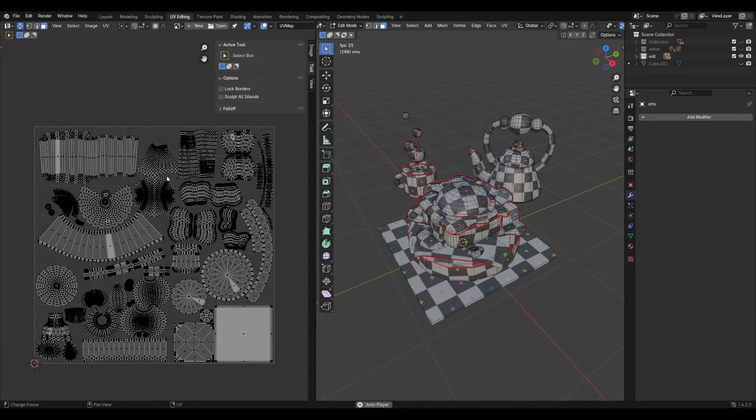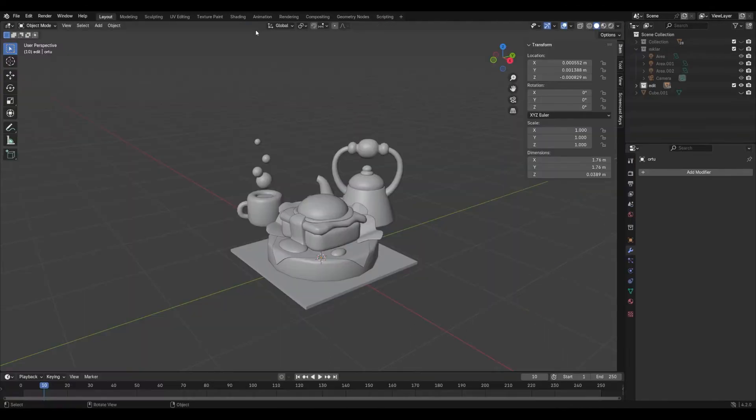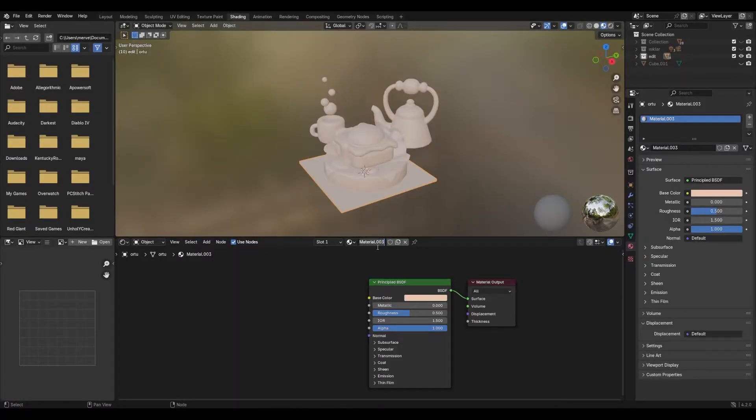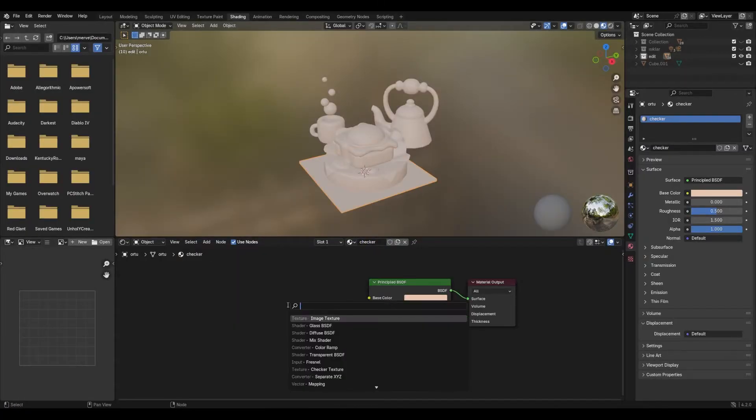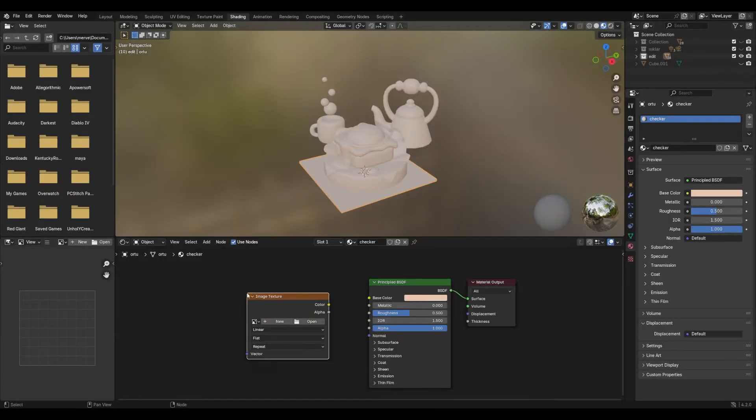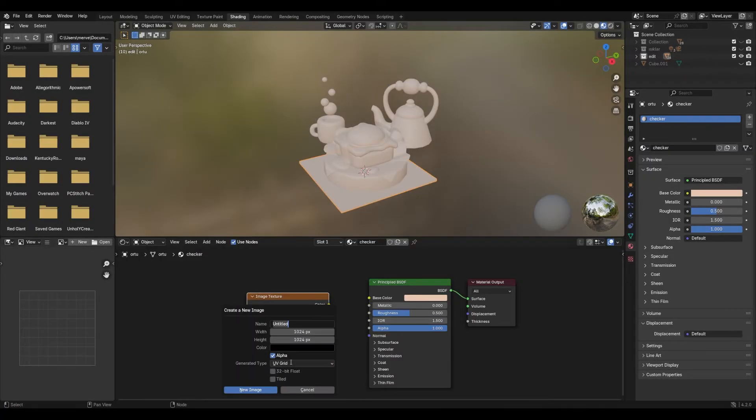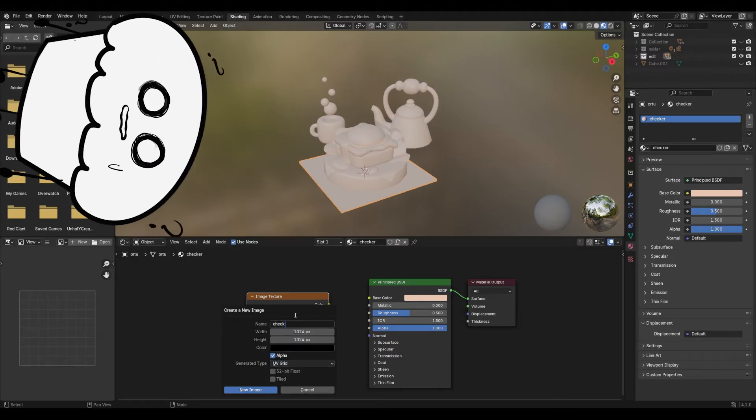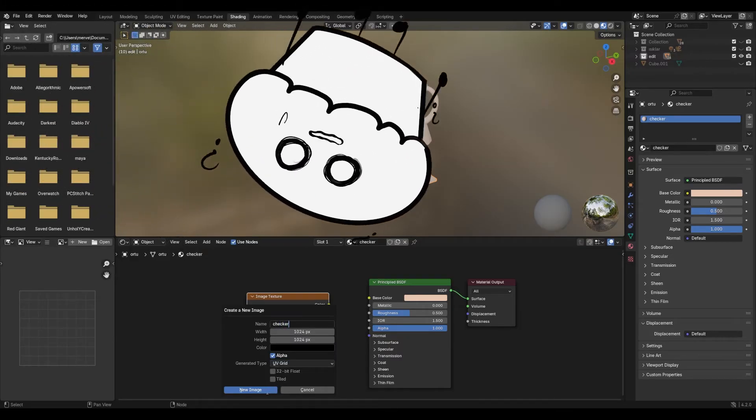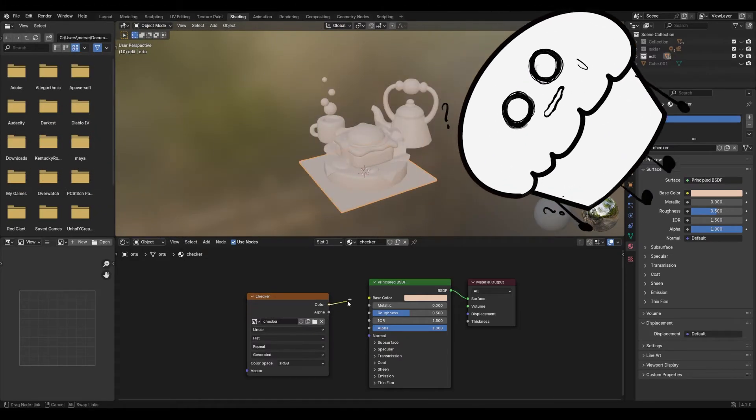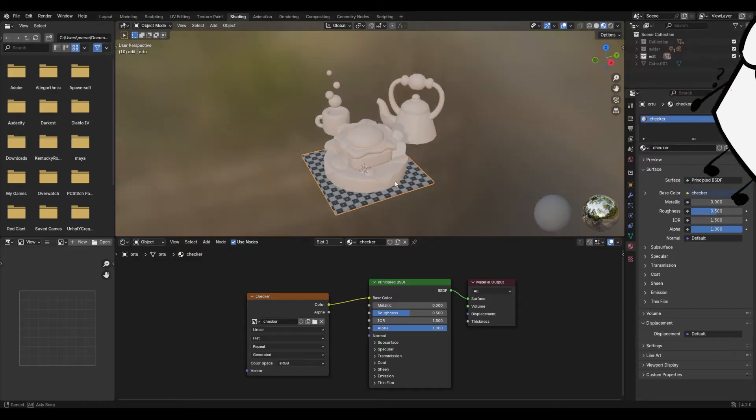To apply a checker texture to your model, go to the Shading tab, create a new material and add a new image texture. Click New and in the window that pops up, change the generated type to UV grid and your checker is ready.